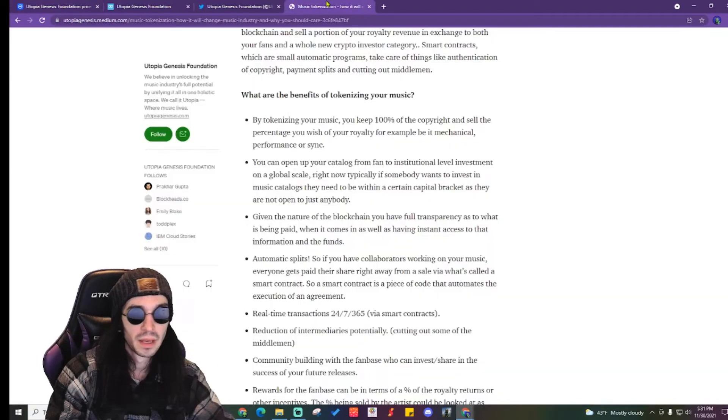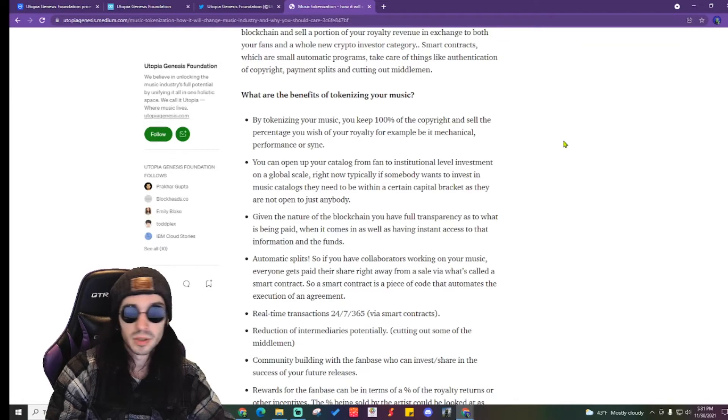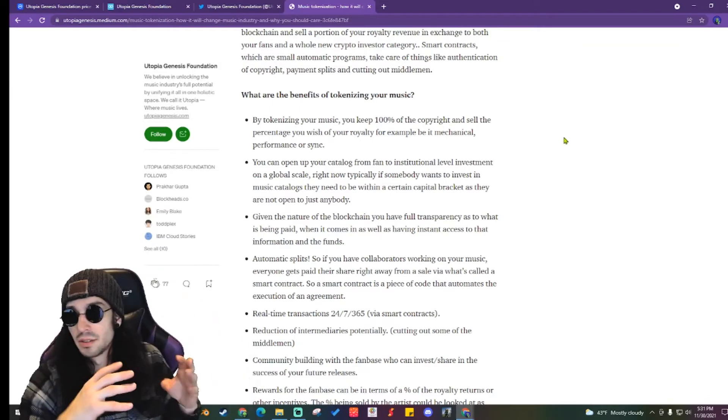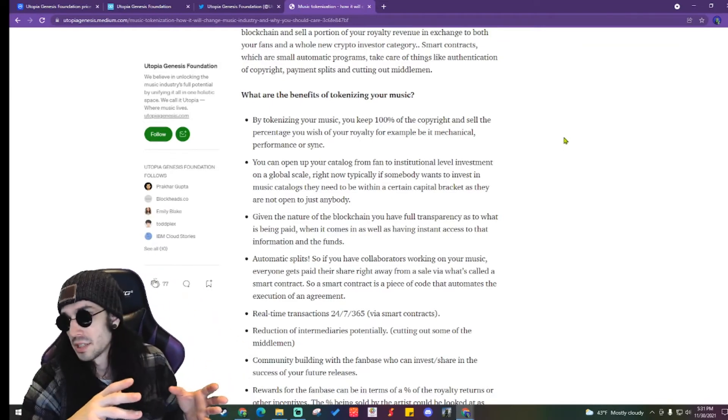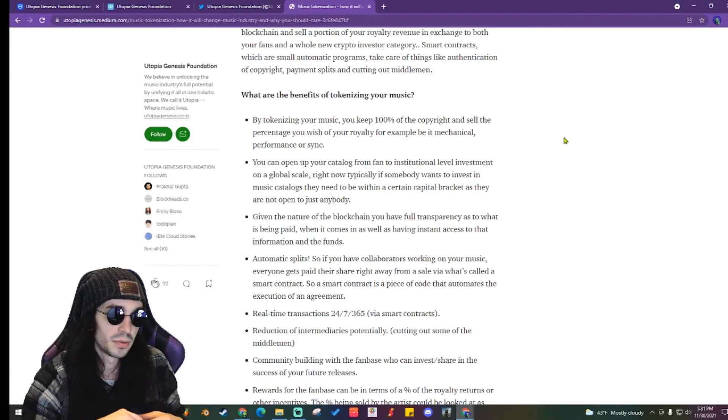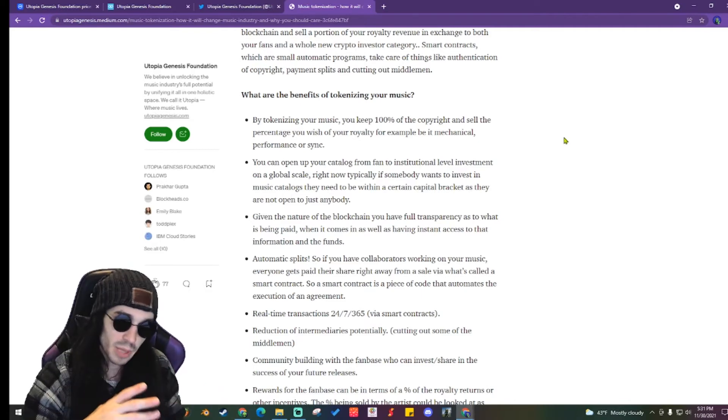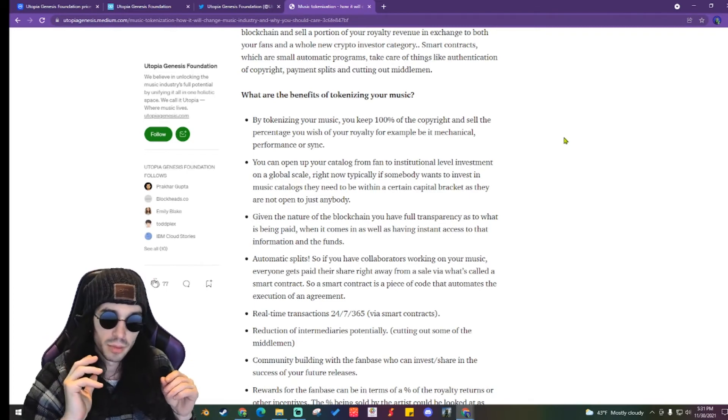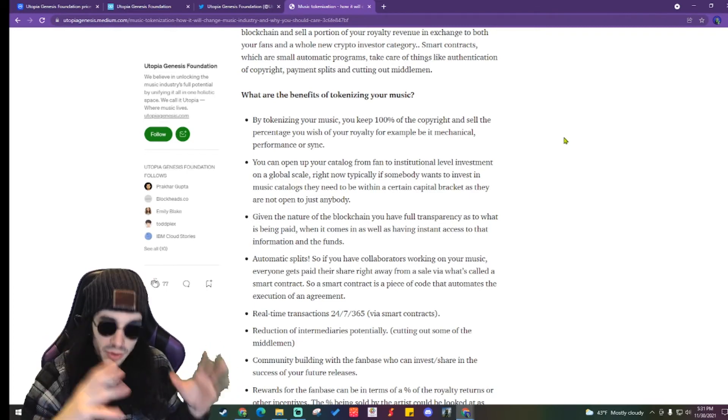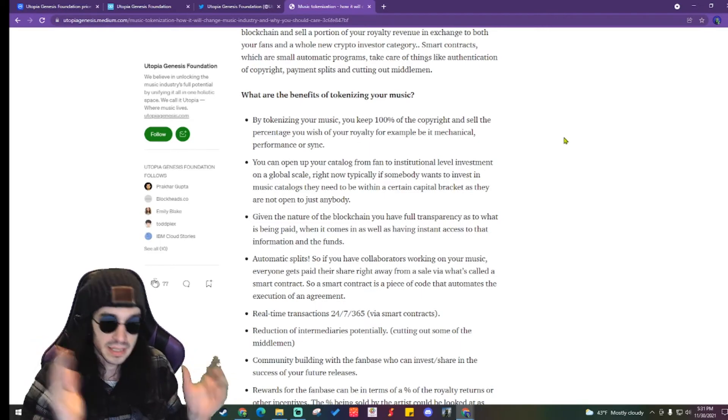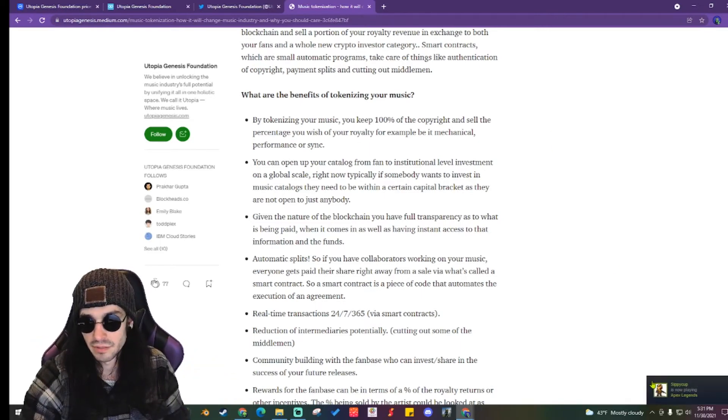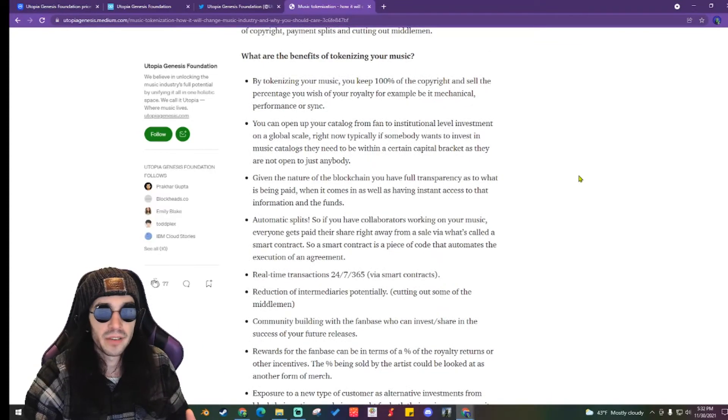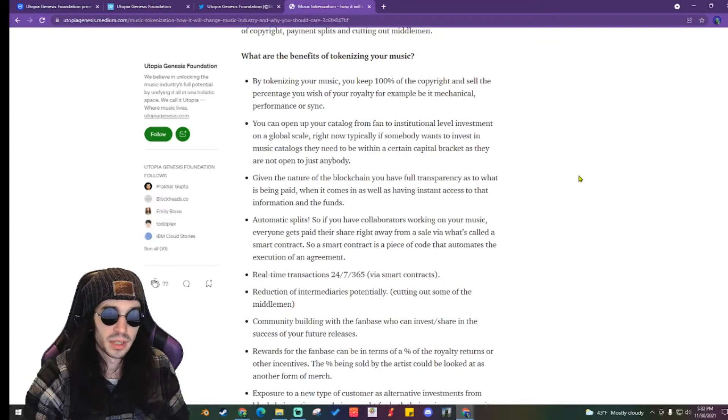Another thing I want to talk about real quick, because this goes beyond the Utopia Genesis Foundation. This goes to anyone that is creating some sort of platform blockchain for musical artists to get on, own their music, sell their music, and maintain the copyrights for all of their stuff.